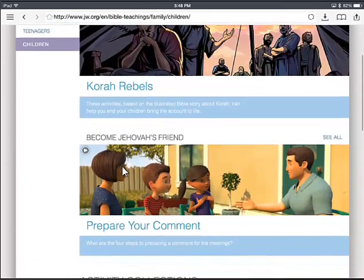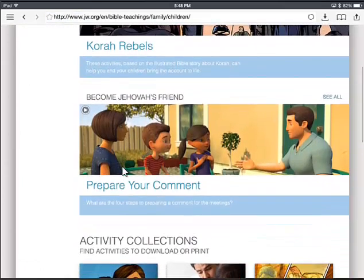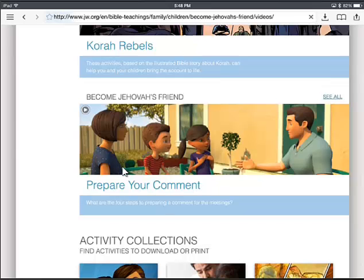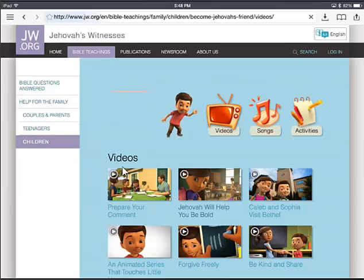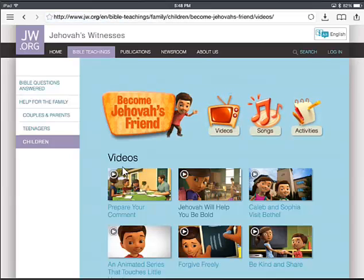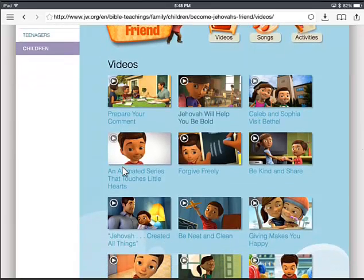You'll notice you've got the video on the front page that says Become Jehovah's Friend. There's a See All link over on the right. If you go ahead and click on that, it's going to take us to the screen where it's got the videos, songs, and the activities — but there are all your different videos.